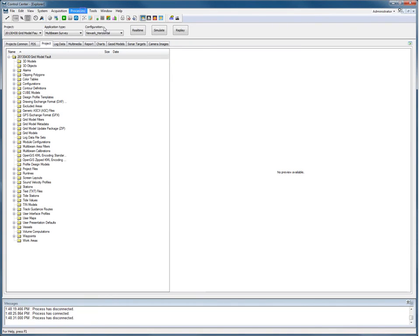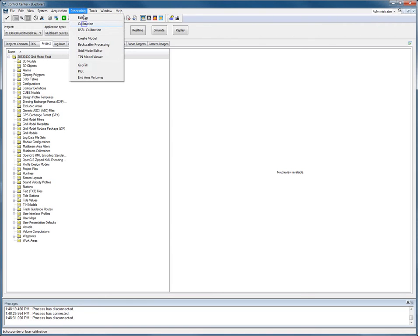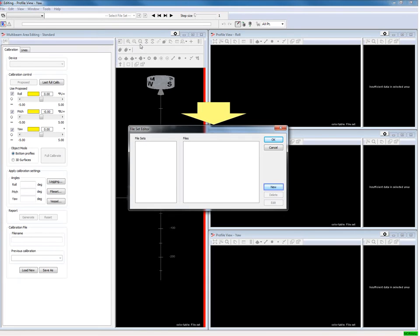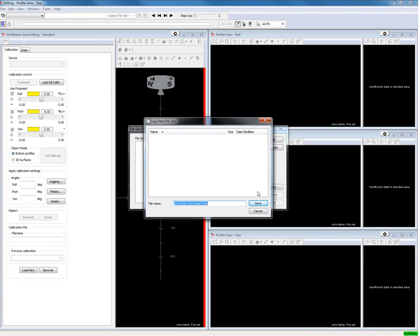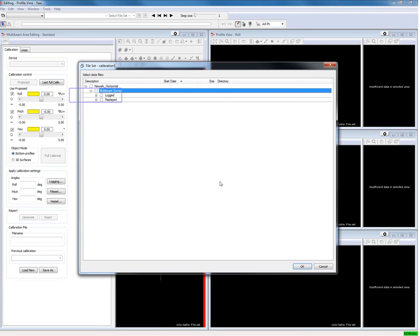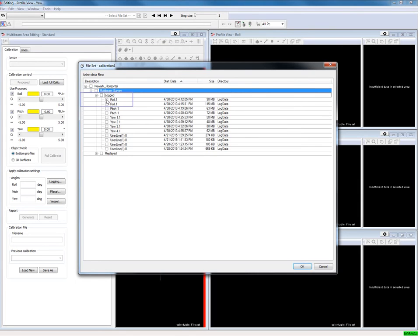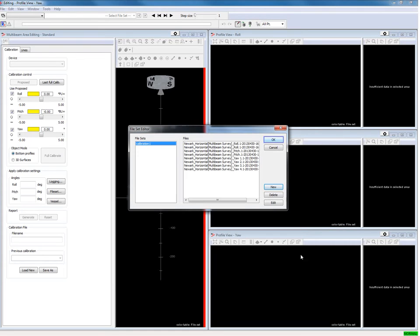When all the lines are sailed and logged it is time to start our multibeam calibration module. Select Processing, then select Calibration. The file set editor opens — if not, select the file set editor. Press New to make a new file set, enter a name, and select all the files we just logged for the calibration. Click OK when done, and we have our file set.